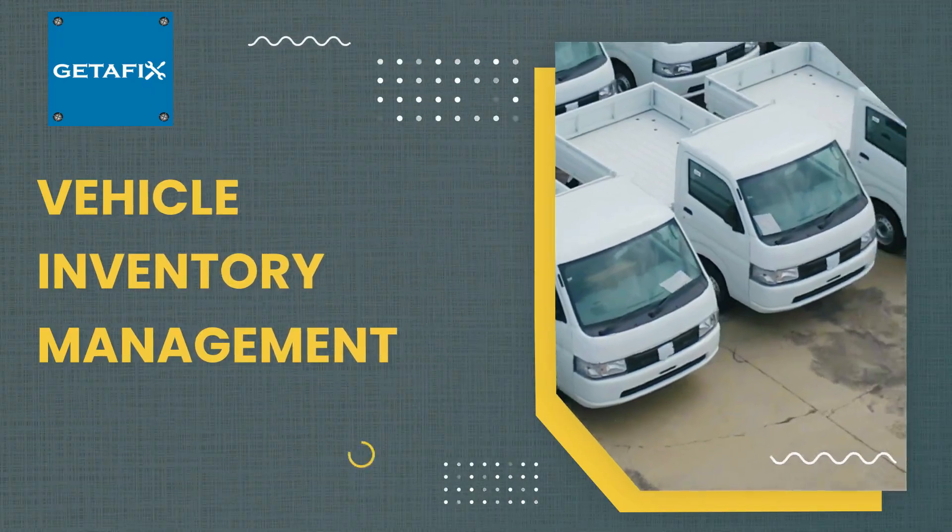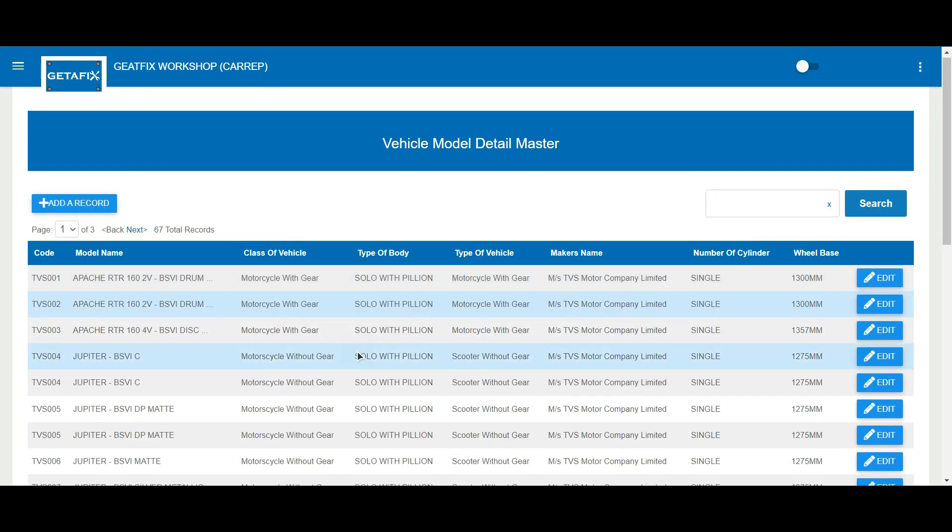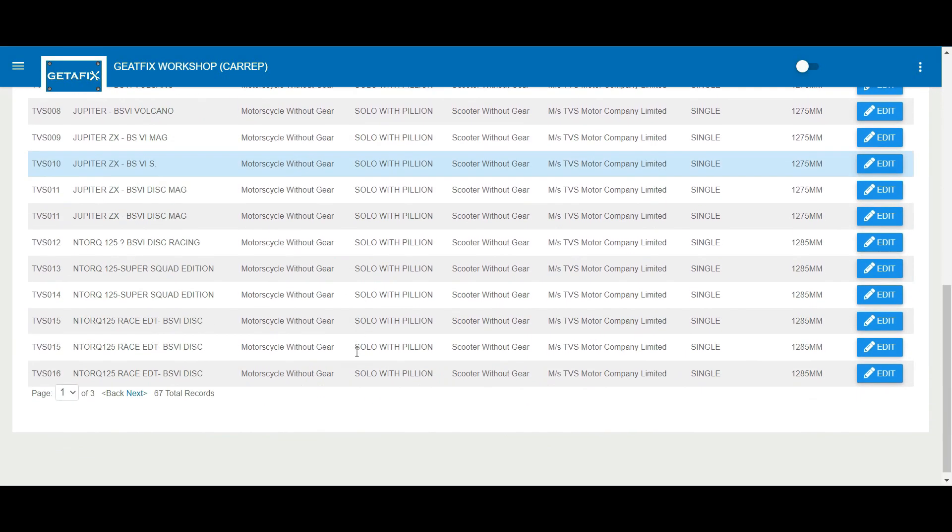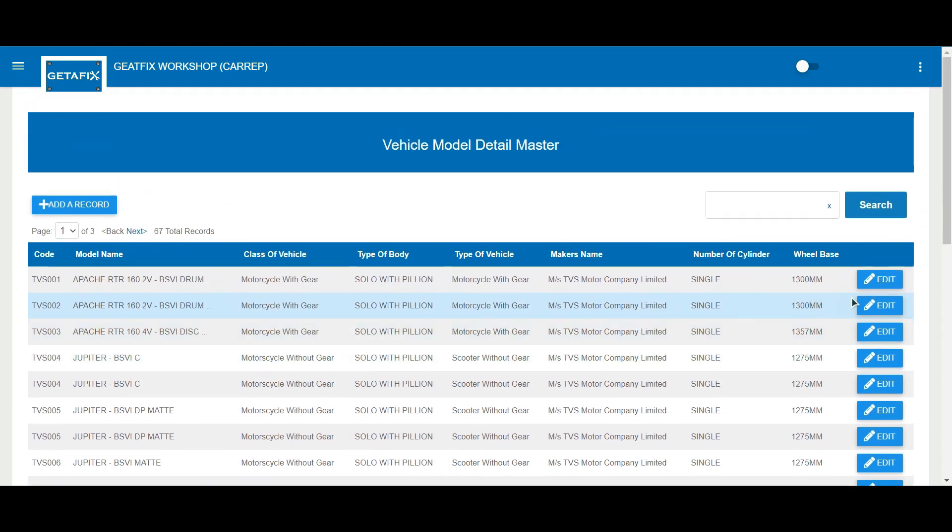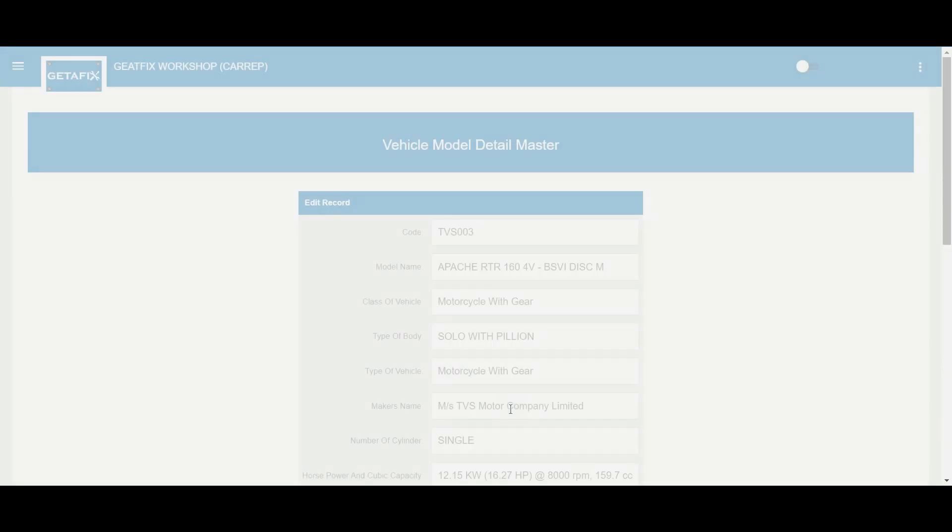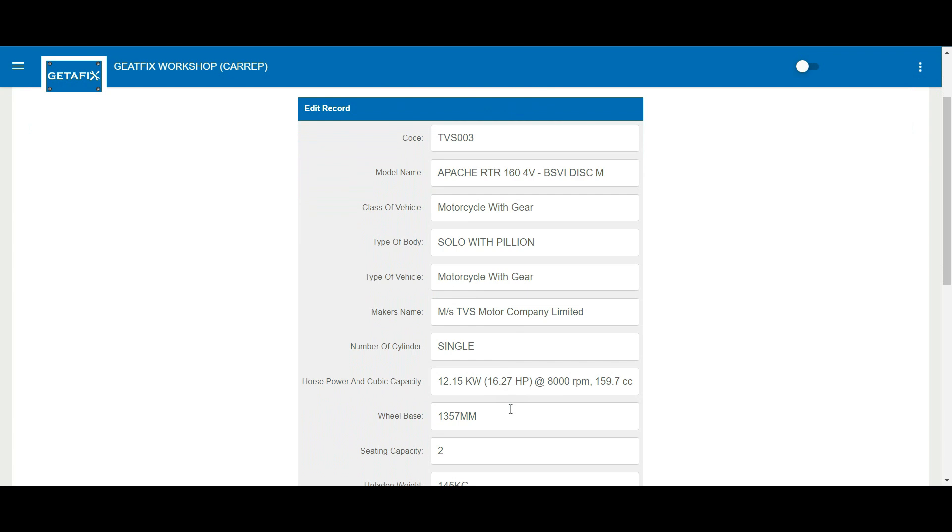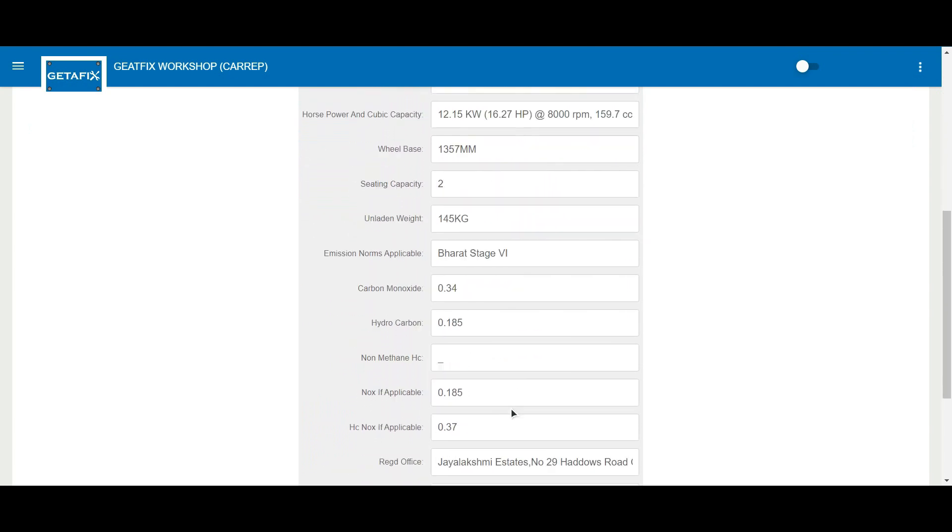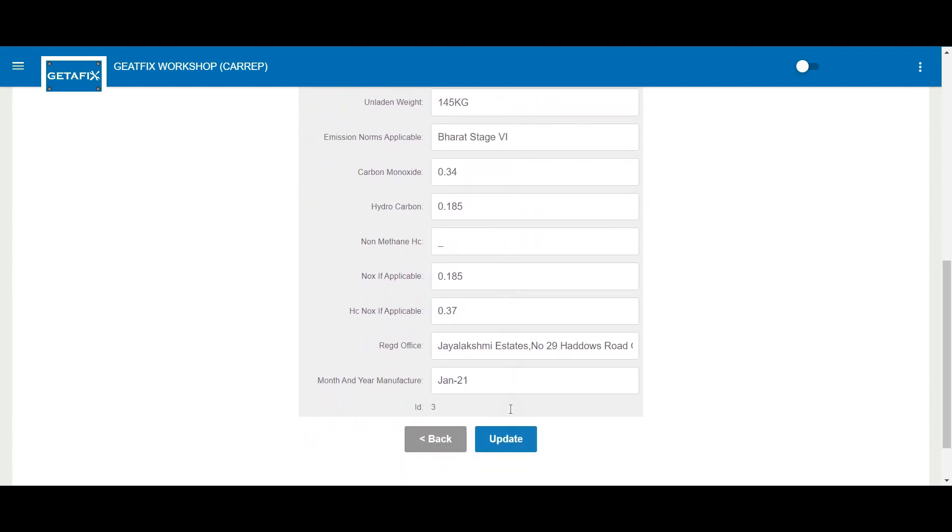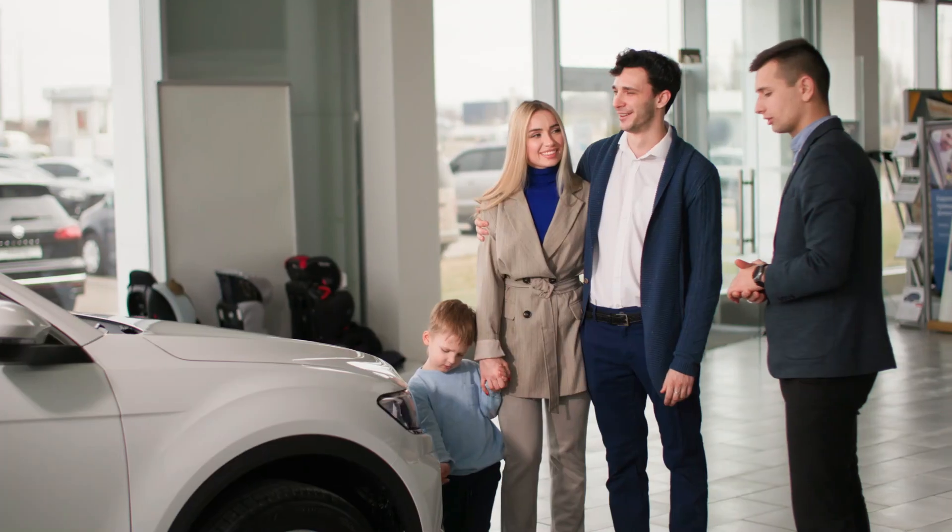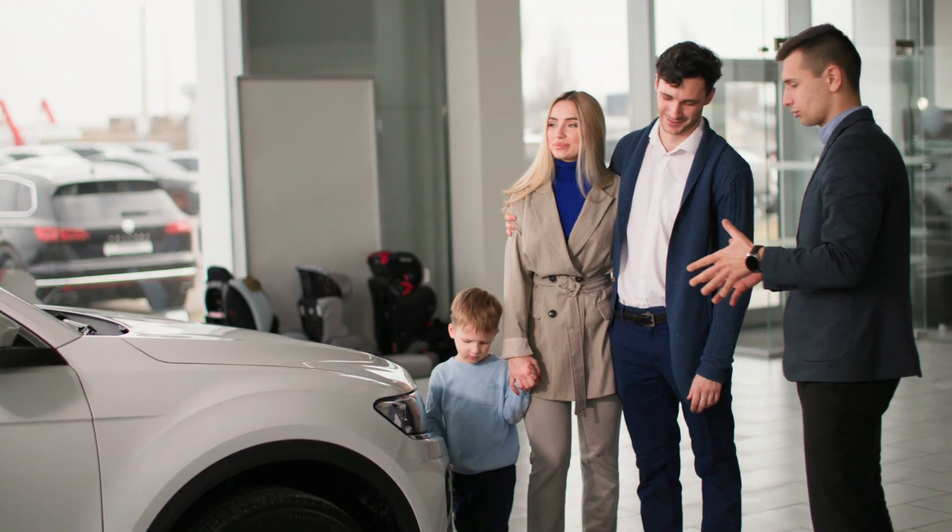The first step in inventory management is to set up the vehicle model master. This feature allows the dealership to maintain all the vehicle models and makes they sell. If the dealership sells multiple brands, it can include multiple makes and models. This information can be maintained by the dealership or by the OEM at the head office level.